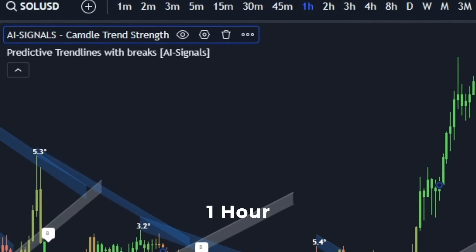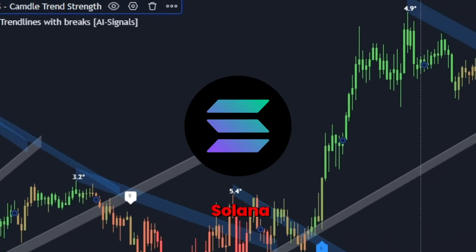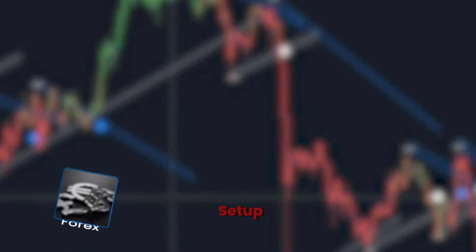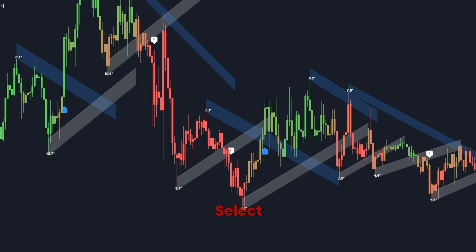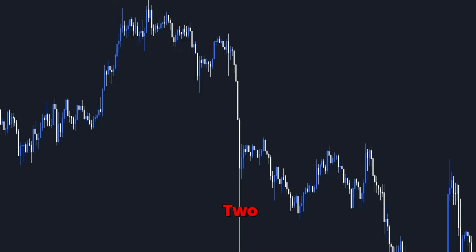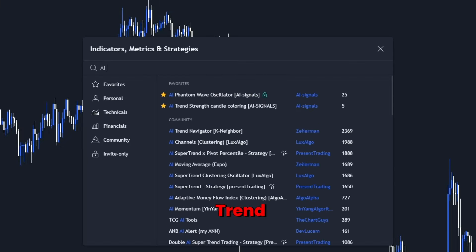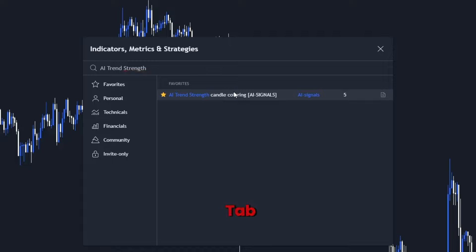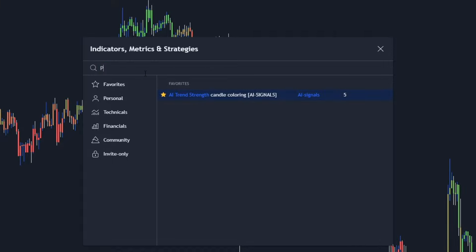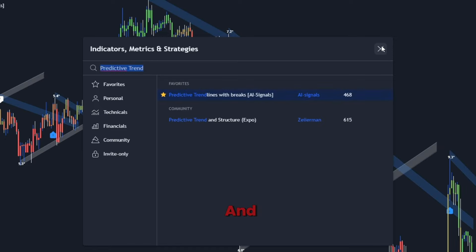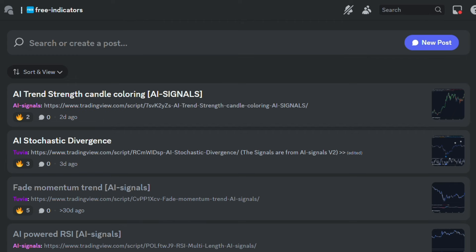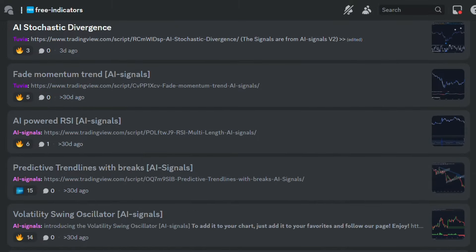For today's strategy, we're using a one-hour chart on Solana. You can apply this setup to other assets like Forex or stocks. Let's walk through the setup process. Open TradingView and select a one-hour chart of Solana. Search for the AI trend strength candle coloring indicator in the indicators tab and add it to your chart. Next, search for the predictive trend lines with breaks indicator and add it as well. To get these two indicators for free, just join our free Discord and click free indicators — you will find them there.